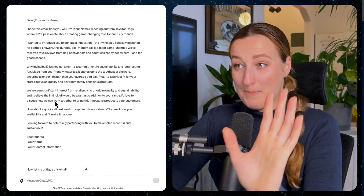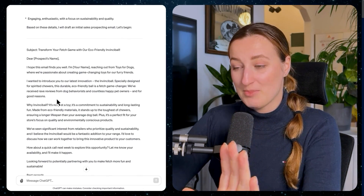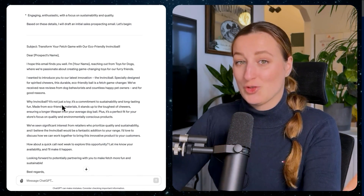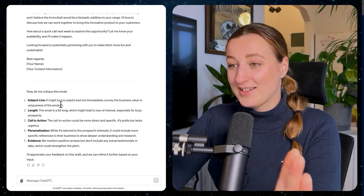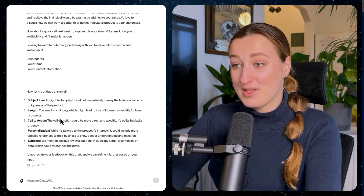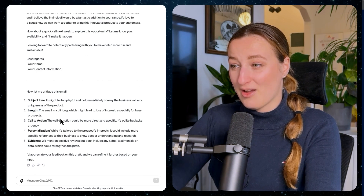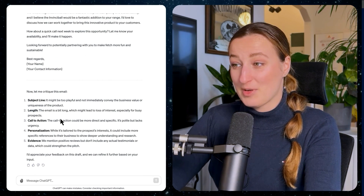My first impression when I saw the email was that it was too long — and sure enough, in the critique it says the email is a bit too long, which might lead to loss of interest, especially for busy prospects. And here's a bonus tip that very few people know or use actively.